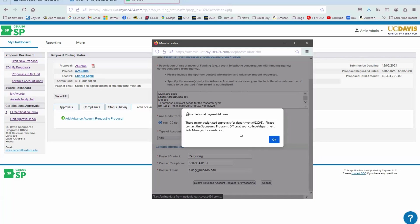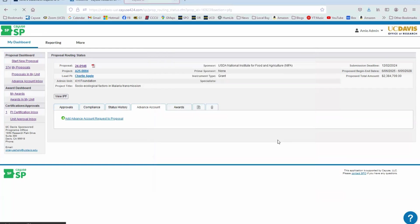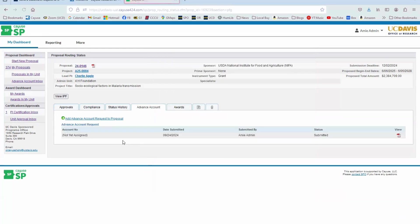If you get an error message like this, you can reach out to your Sponsored Programs office, to your awards analyst for guidance. You can also reach out to orcayushelp@ucdavis.edu for the Cayuse Technical Help Desk. Again, that's orcayushelp@ucdavis.edu. But you shouldn't have this error message come up if this proposal was actually routed. I'm in a sandbox environment.